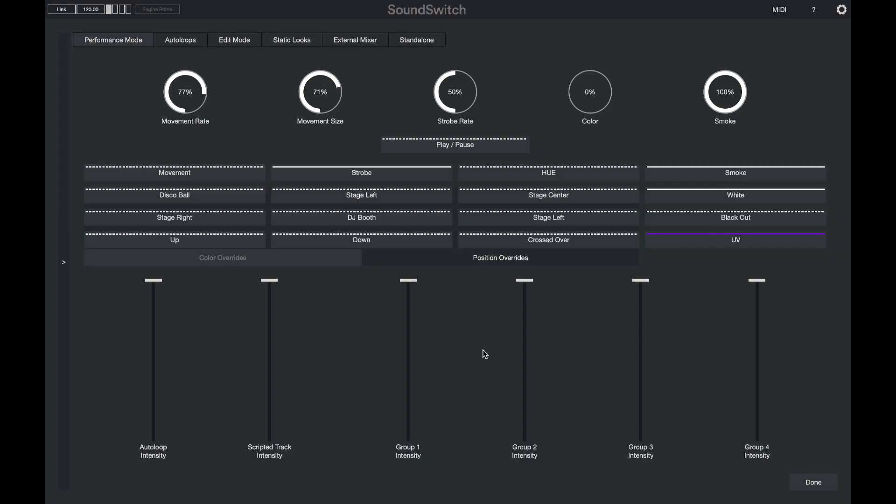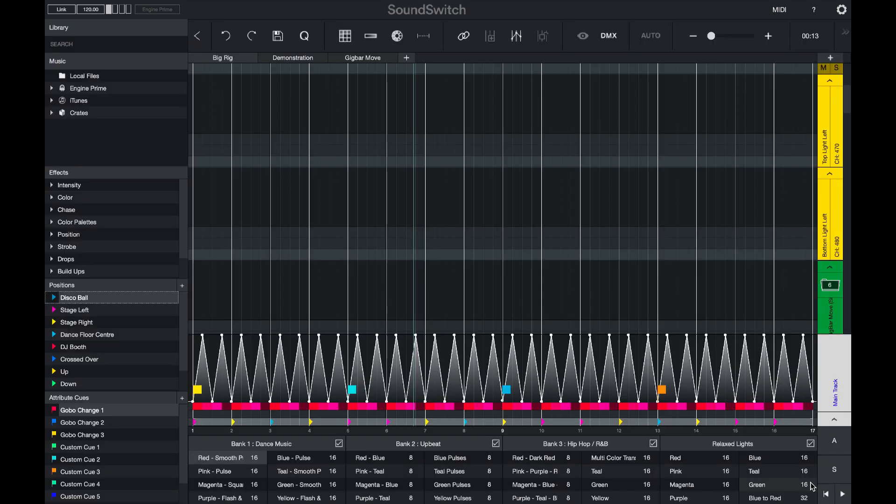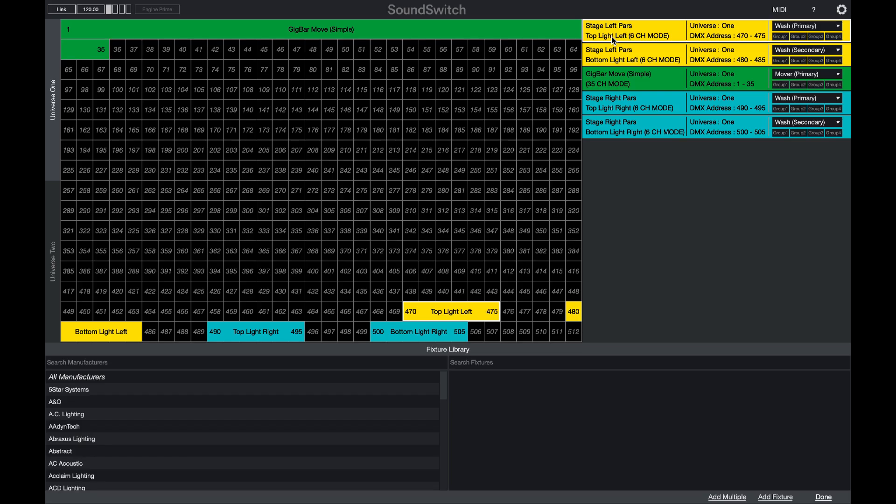At the bottom of the screen, you can also see that there are a number of group intensities. These group intensity controls correspond with the new control groups that can be set in the DMX map.